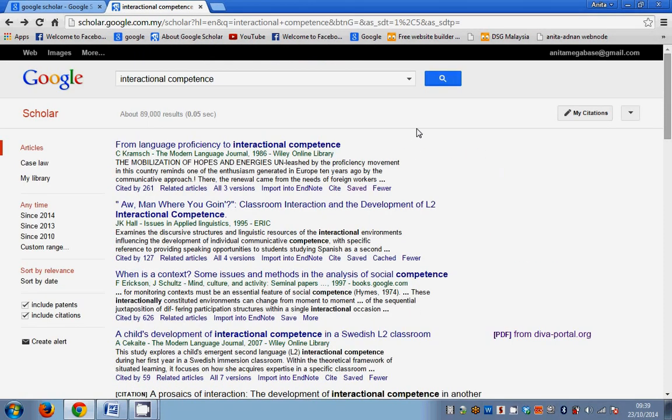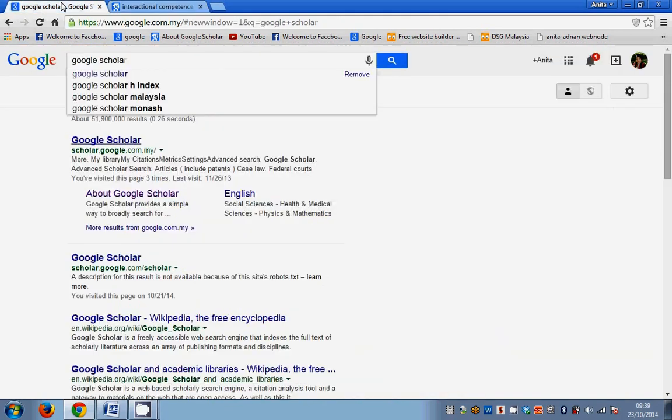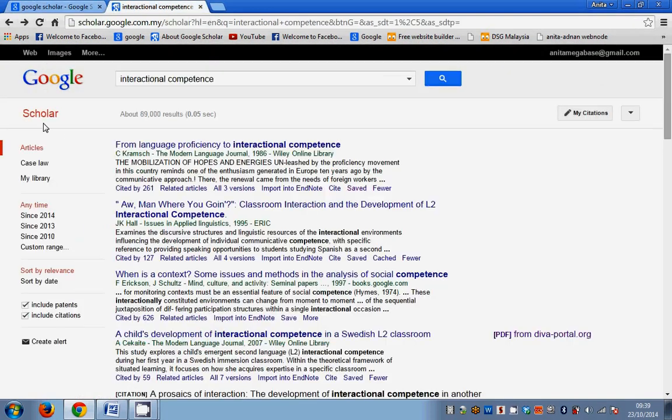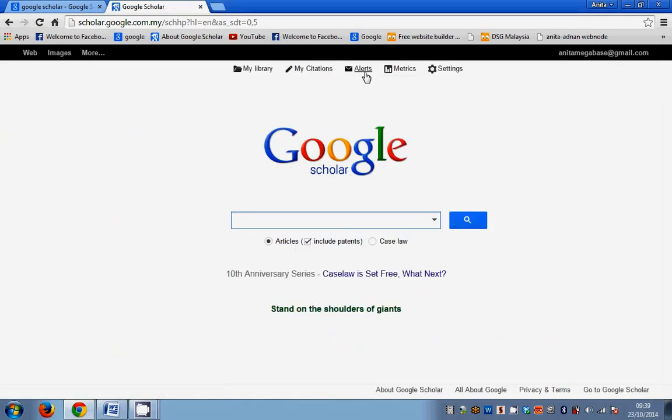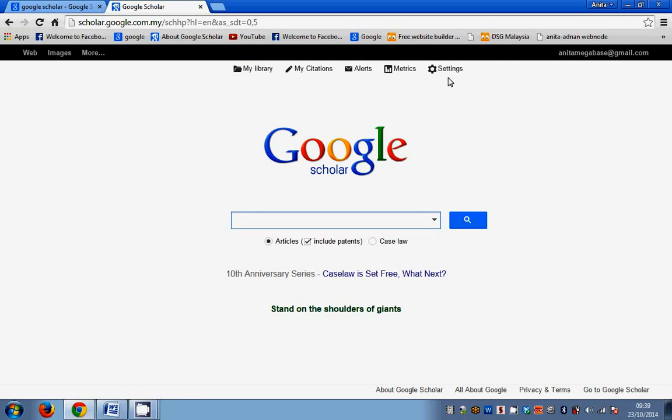What I will do later on is I will go to each of the buttons here in Google Scholar. And we're going to look at how you can actually maximize the use of this Google Scholar and how we as researchers are able to have more visibility in terms of your work online. Okay, thank you.